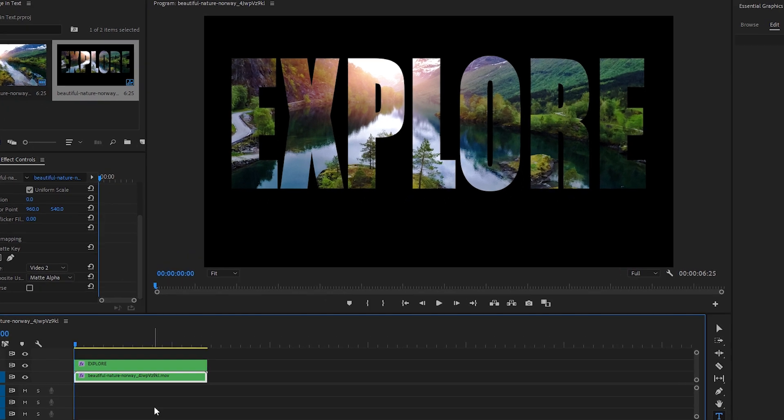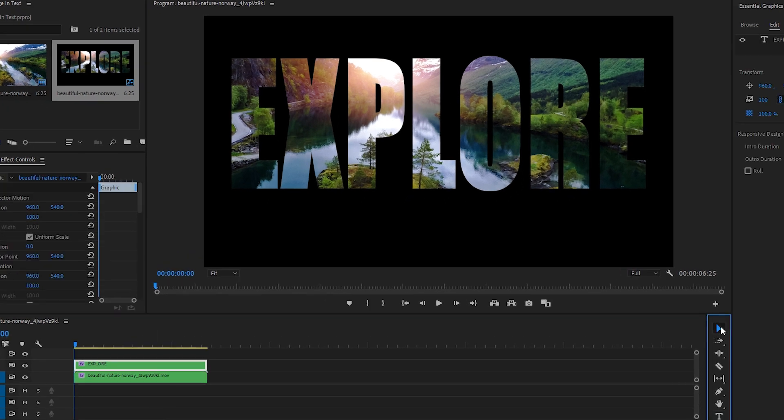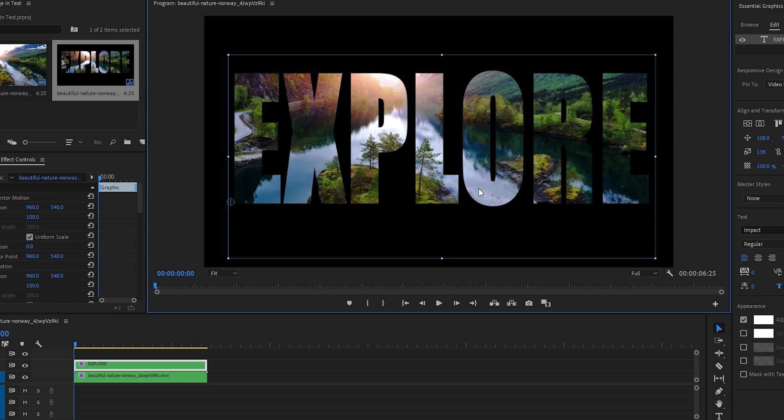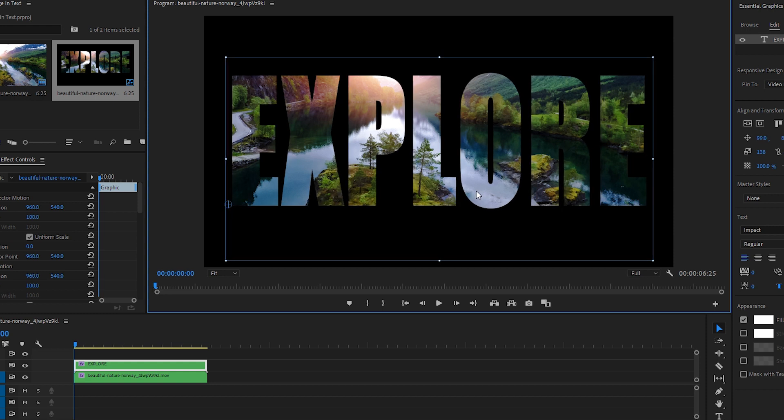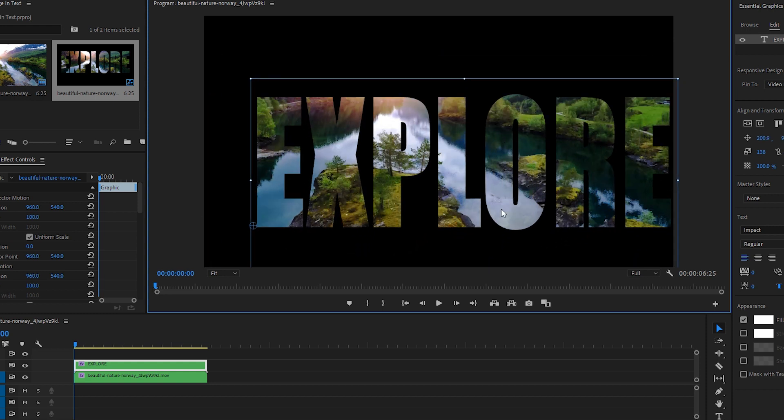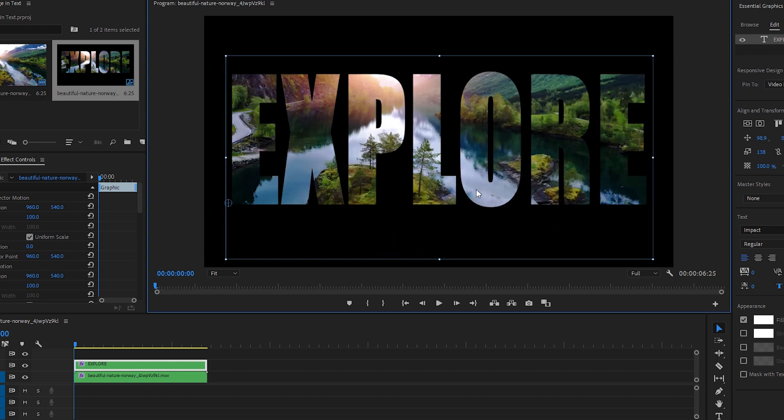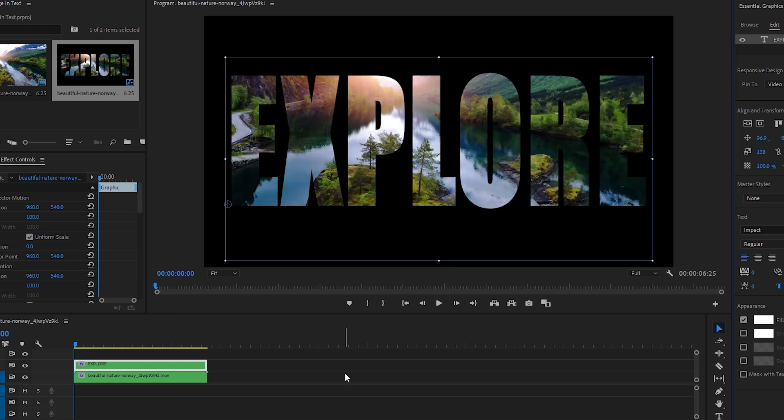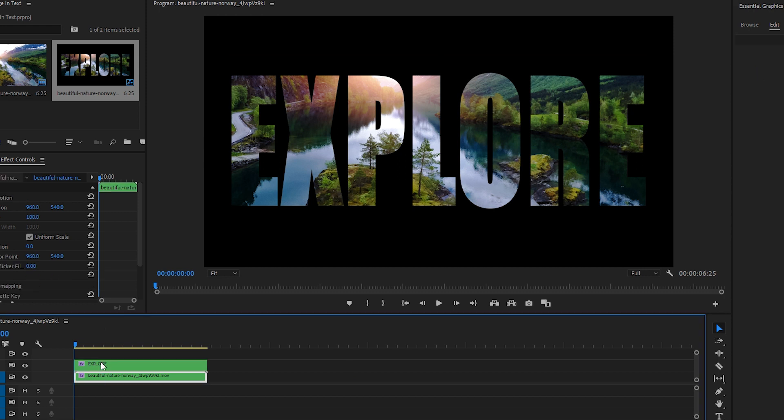With our Selection tool, let's click on the text on the Program window and move it around. And notice when we do this, we're able to see different parts of our footage within the text.